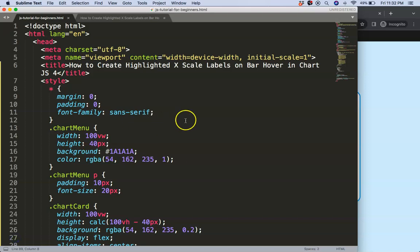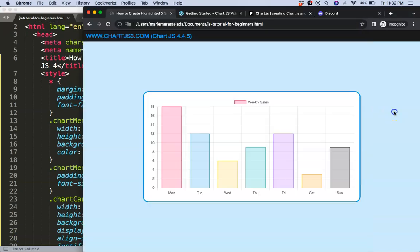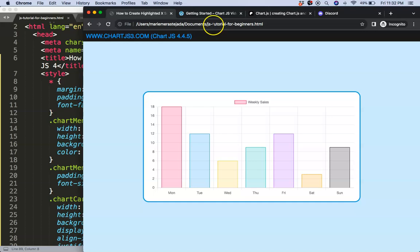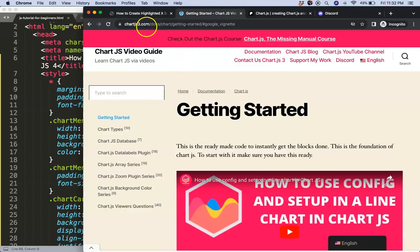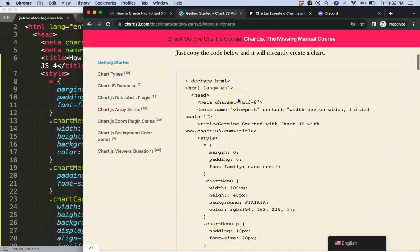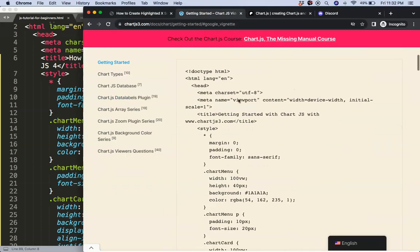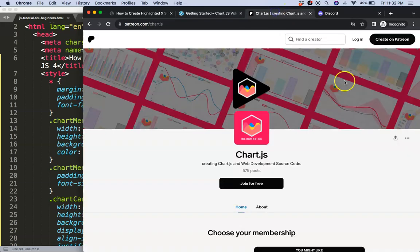The first thing we're going to do is make sure you have the boilerplate template, which you can find on chartjs3.com under getting started. Once you're on there, scroll down and copy that chunk of code and you're good to go.